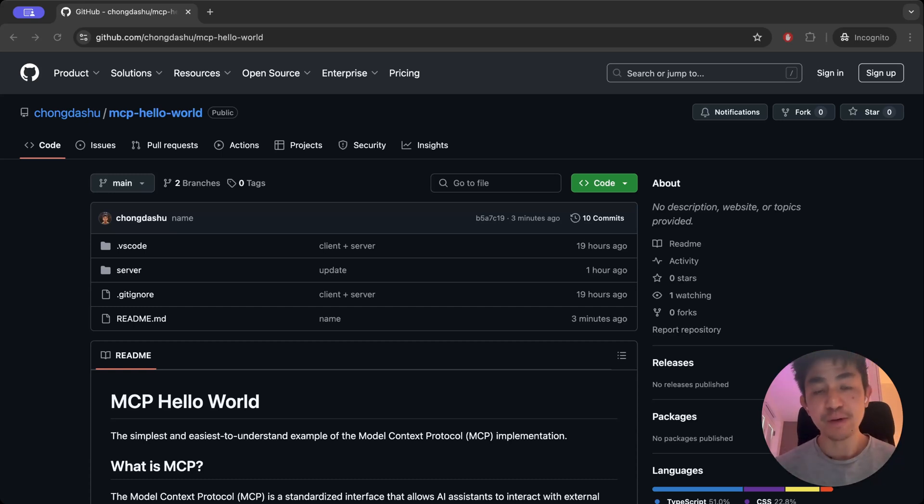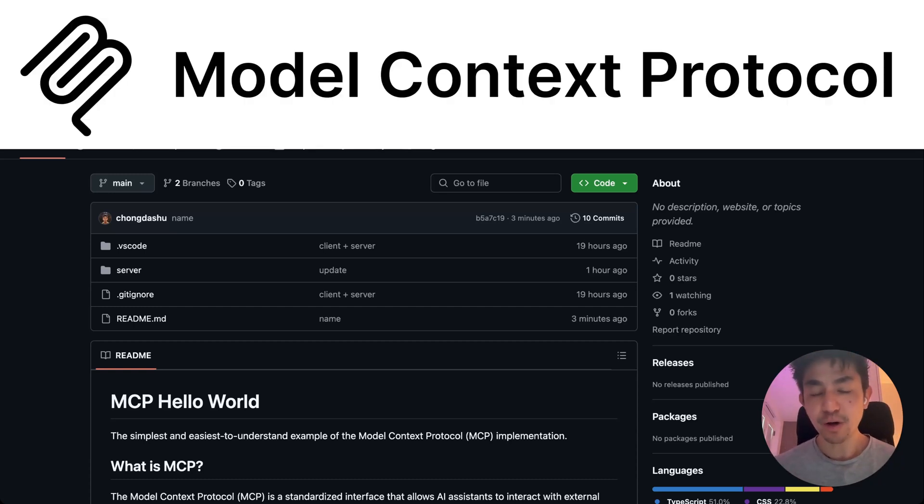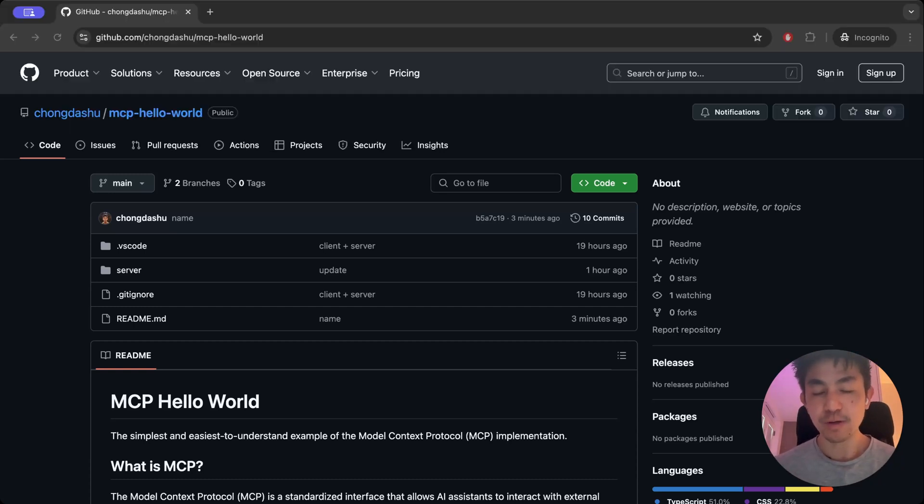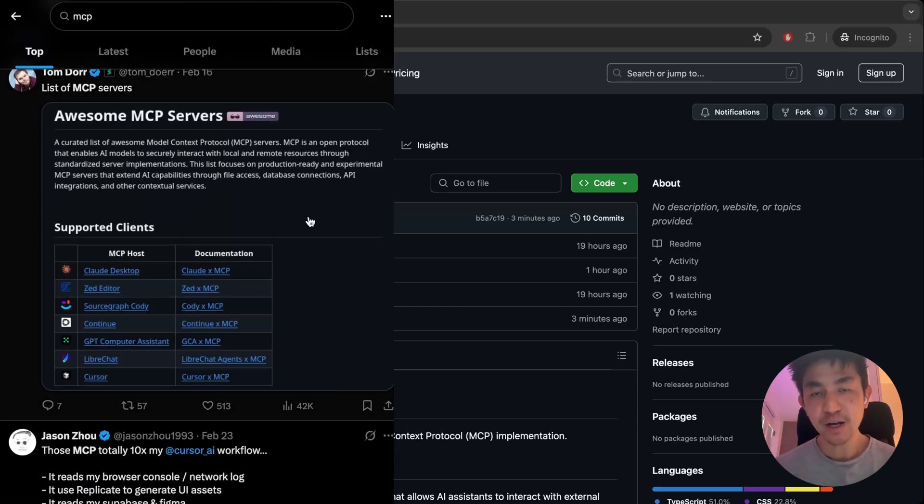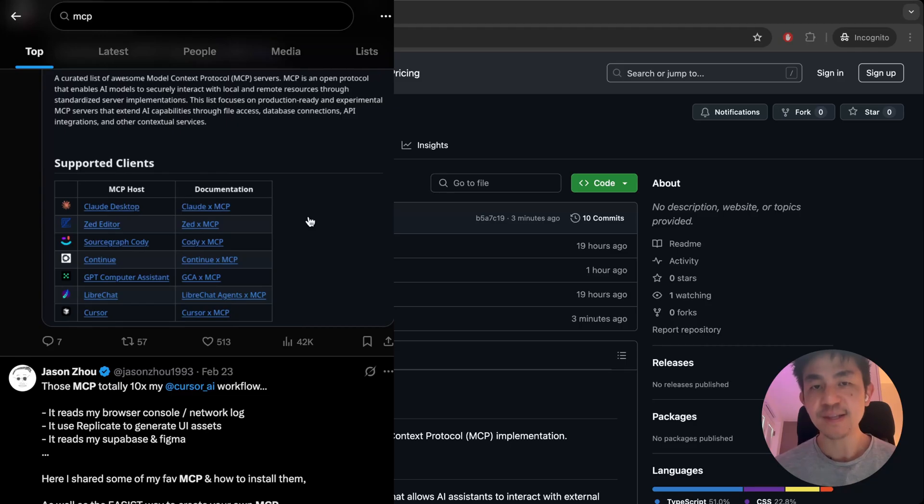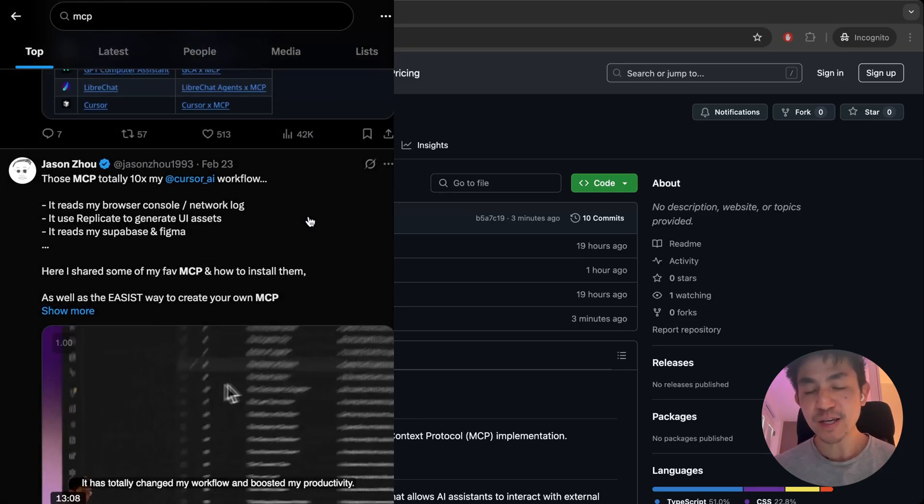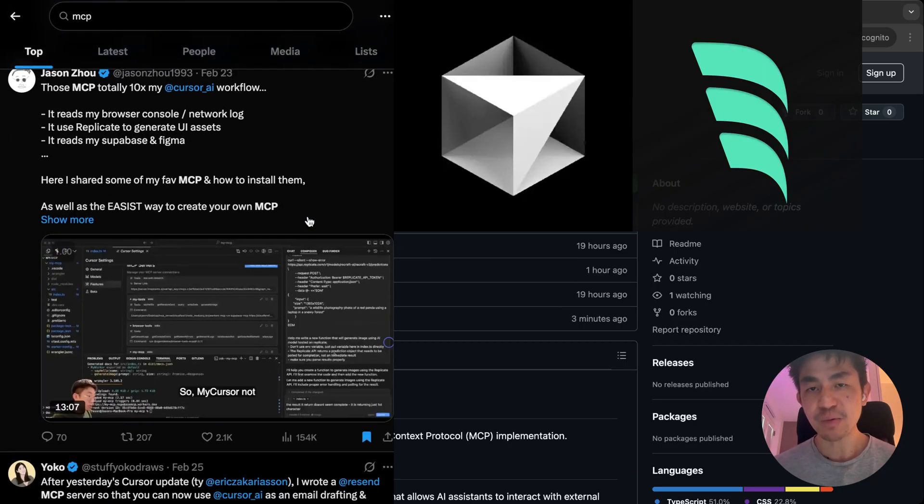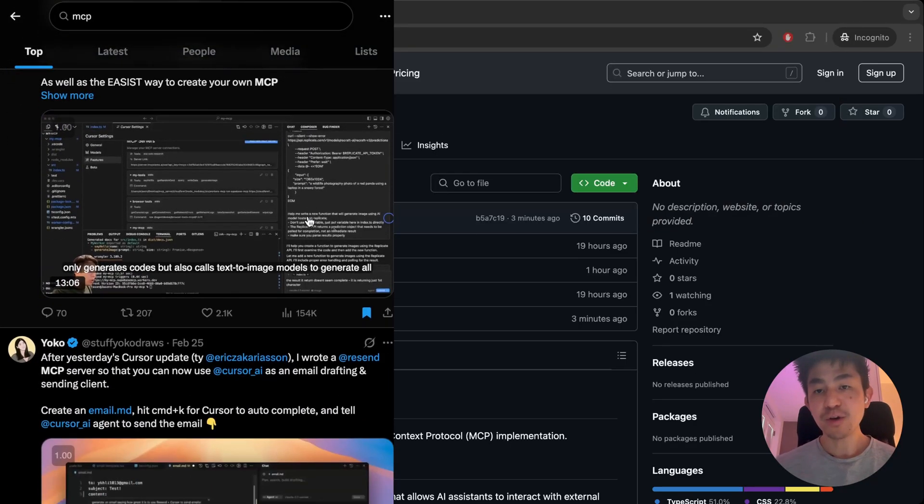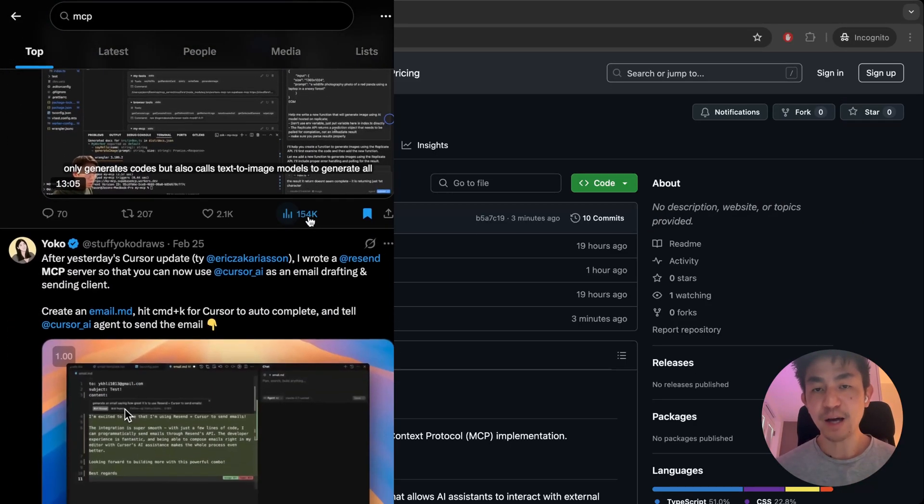Alright folks, this is going to be a super quick tutorial on the Model Context Protocol. You've heard about it on X, you are a vibe coder, and you're using AI tools like Cursor and WinSurf, but you have no idea how to get started.